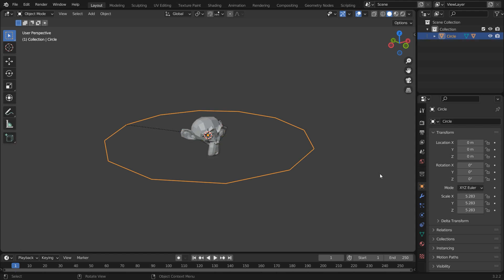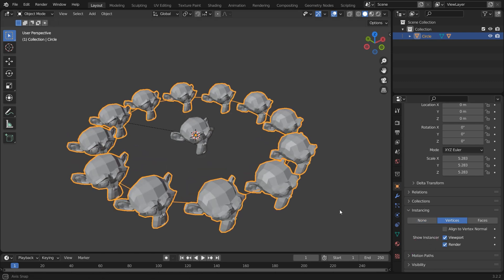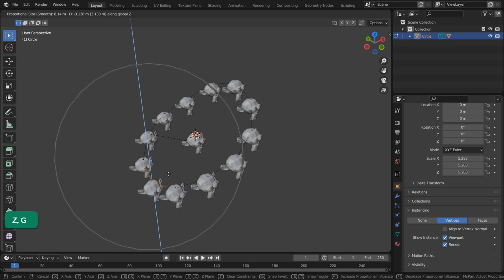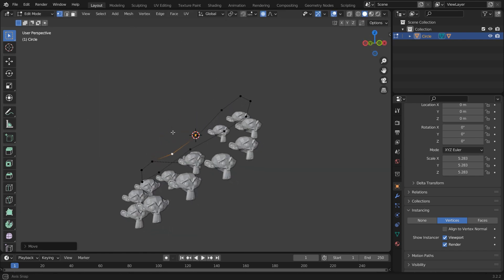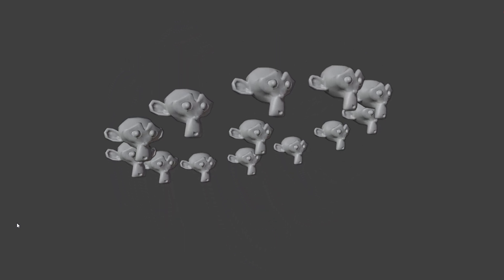Select the circle and under Instancing turn on Verts. You can choose whether to align the objects to the circle or not, and if you want to have the original object show up in renders or not. Now you can still manipulate the circle. If you don't align the objects to the circle, you can create some interesting animation like this.